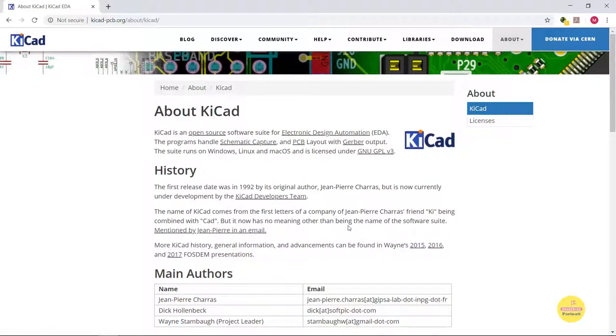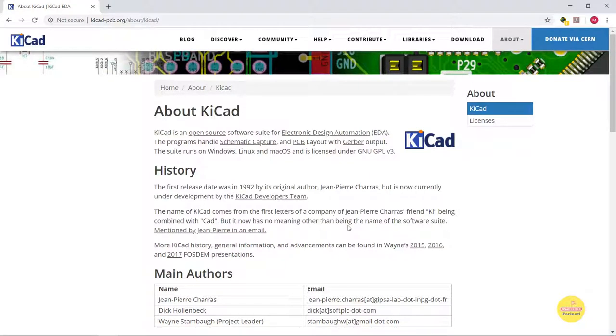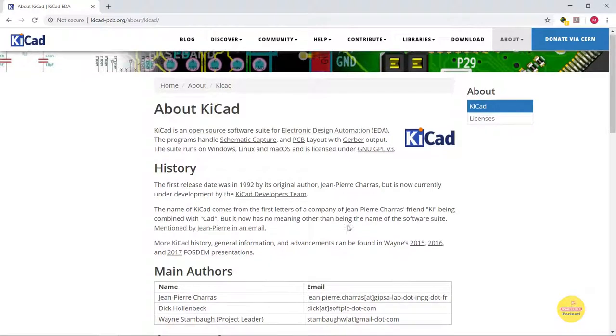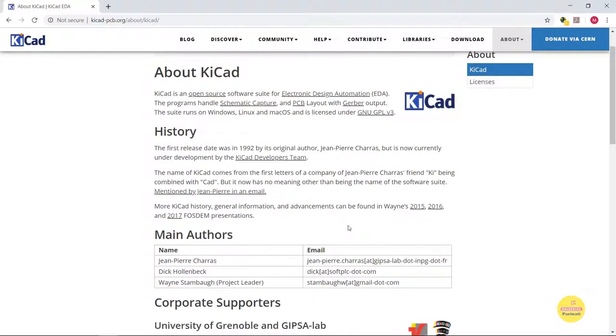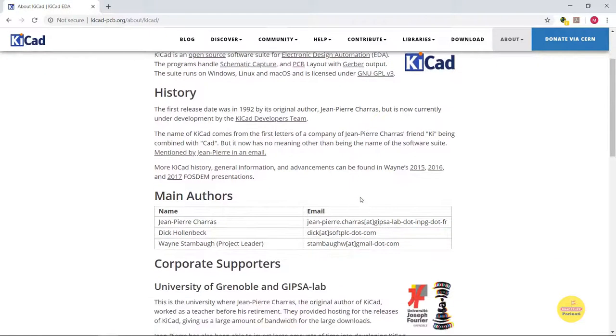The About section gives you history and main authors details. KiCAD is an open-source tool for electronic design automation that means you can handle schematic capture and PCB layout to produce Gerber output files.